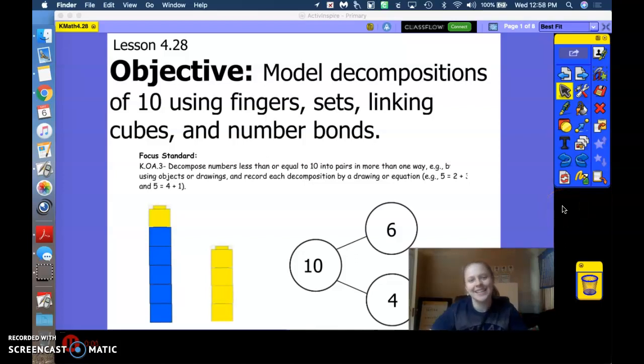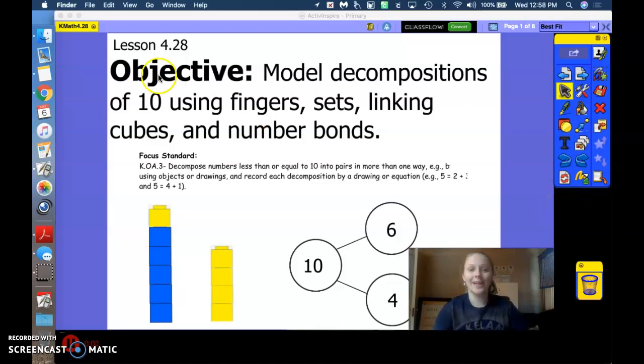Hi, friends. Today we're going to do Module 4, Lesson 28. Our objective: